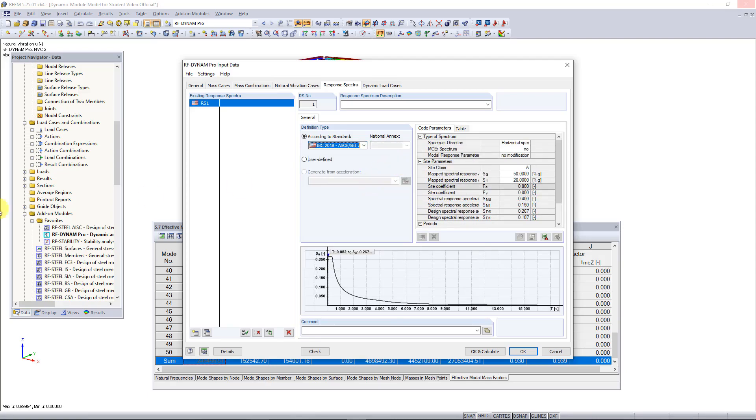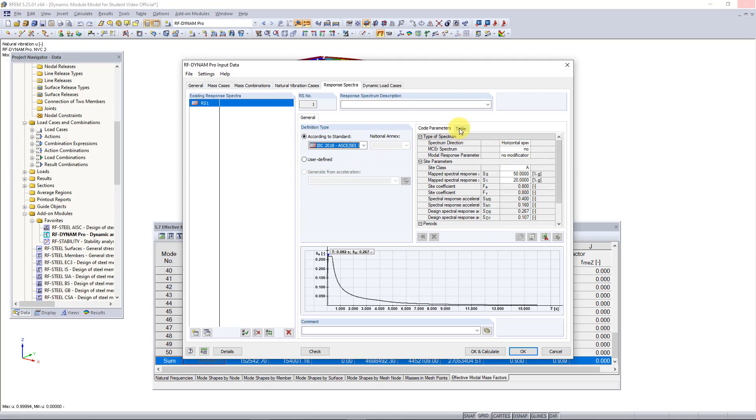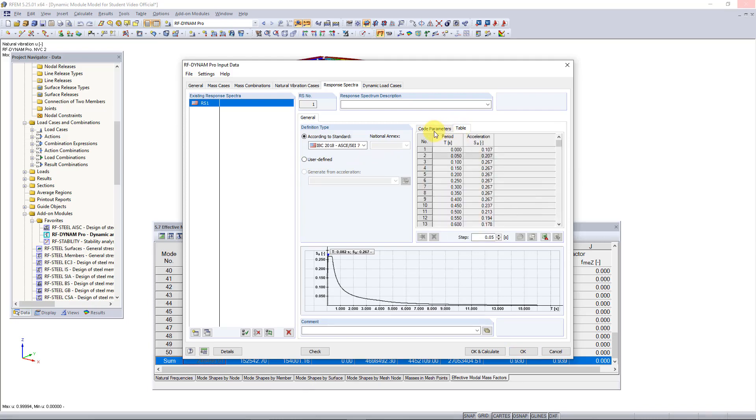You can also see we have the choice to create these parameters based on user-defined info, so we can choose this option if you would like to just enter your acceleration and period manually like this.